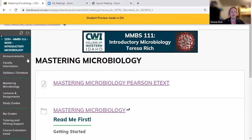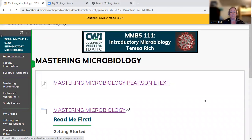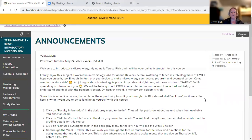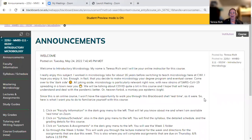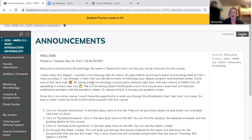The next thing I want to show you is the announcements page. When you click on that, you're going to see any announcements that I have. You will see my welcome announcement, which is coming in an email with this video attached. But after this week, I'm not going to send the announcements out as emails, so I would suggest Monday through Friday that you come in and check the announcements.